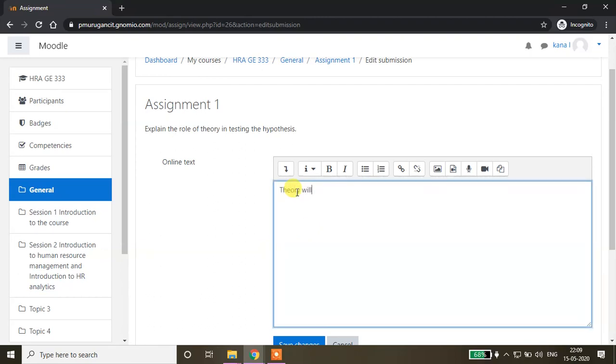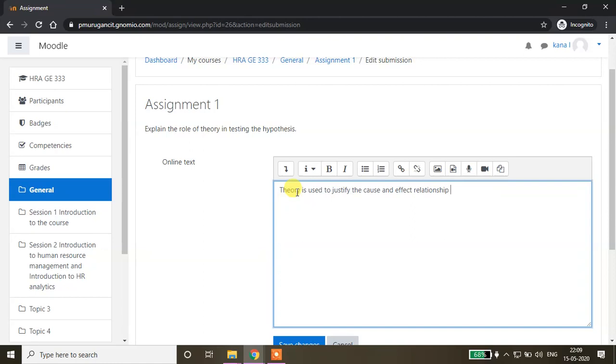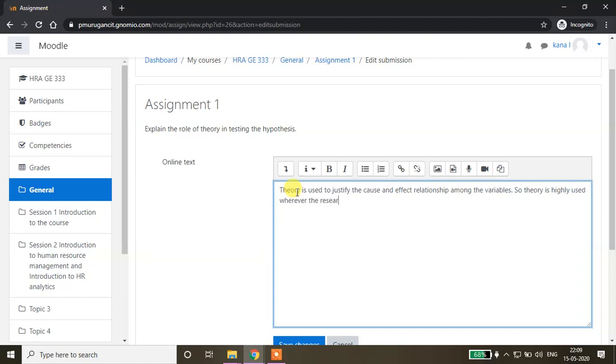Theory is used to justify the cause and effect relationship among the variables. Theory is highly used wherever researchers are testing the hypothesis - something like that you can write. Up to 300 words you can write.